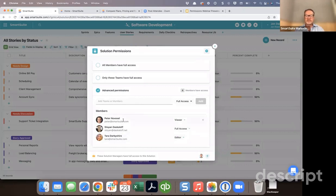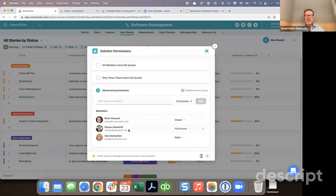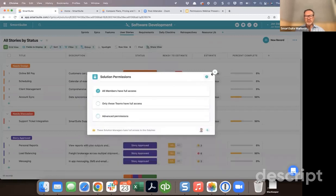Instead of selecting particular people, you can also select teams at this level. For example, the software development team could have full access, while the marketing or HR team just has viewer access — they can access reports and see what's happening, but can't make updates. For the sake of this demo, I'm going to change this back to all members have access to keep things simple.